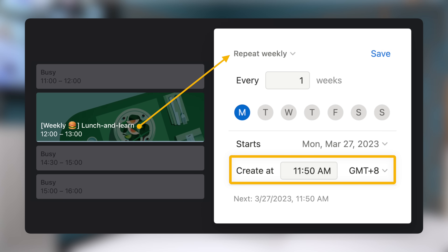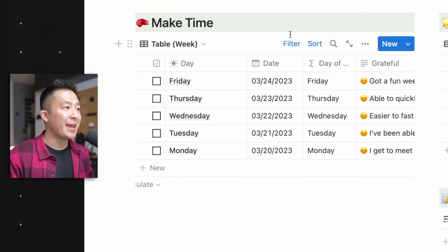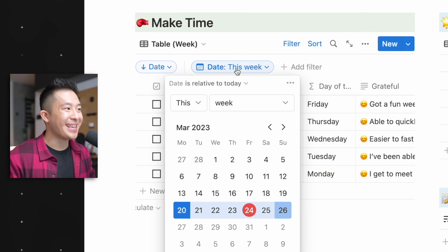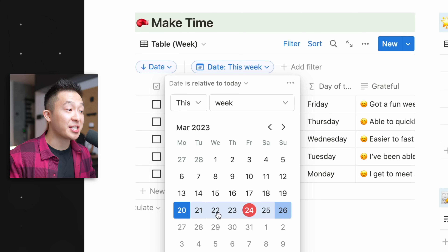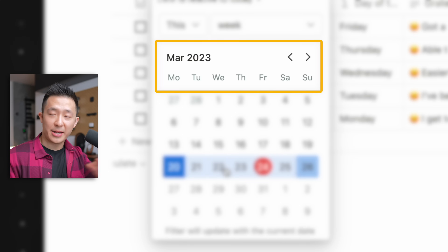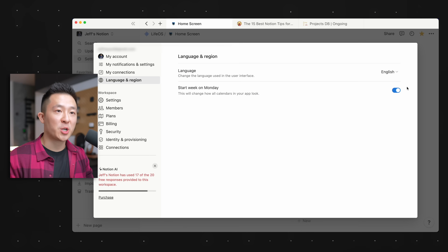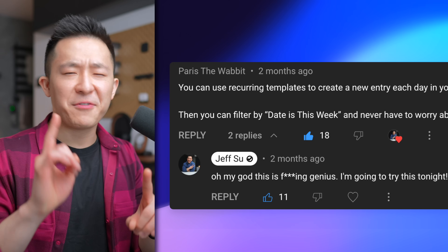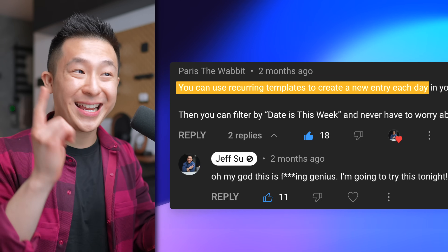Small things like this pay off big time in the long run. Pro tip: for databases with a date property, you can create a view and include a filter — date is relative to today, this week — so you only see pages with a date that falls within the current week. If you want a clean Monday-through-Sunday view, go to your settings, language and region, and make sure 'start week on Monday' is toggled on. And I have to give credit to viewer Paris the Wabbit for the recurring template trick.